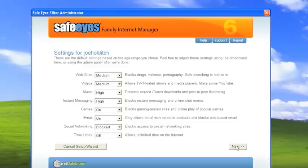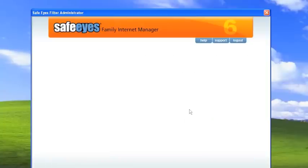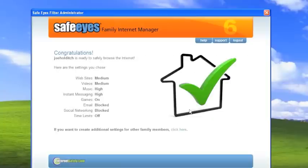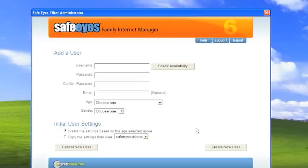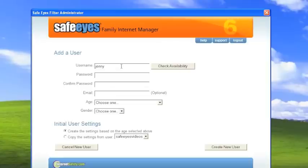But remember, we have a 14 year old daughter as well. So we'll create an account for her. We'll call her Jenny. Sticking with the J's. Jenny Holditch should be available. It is.